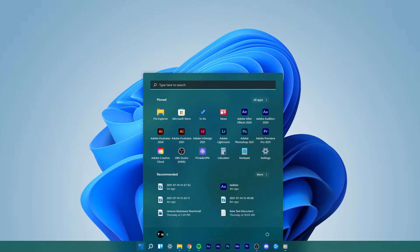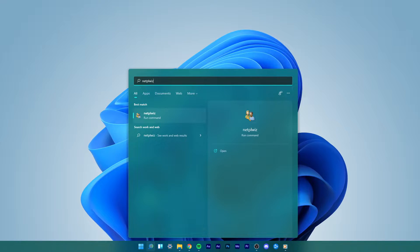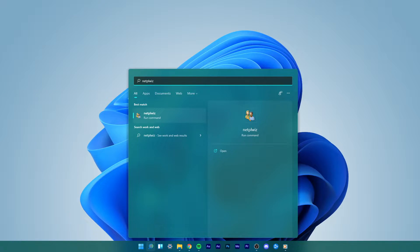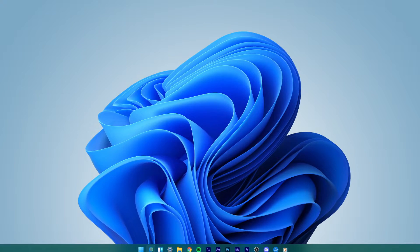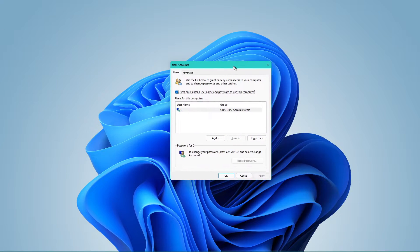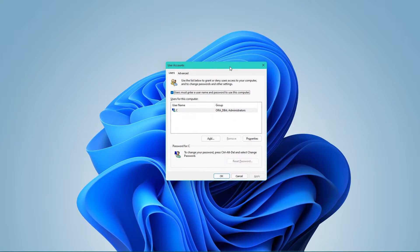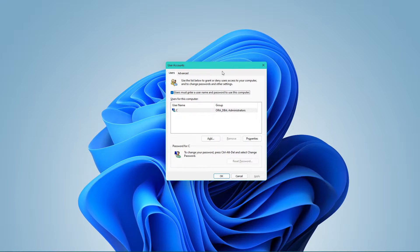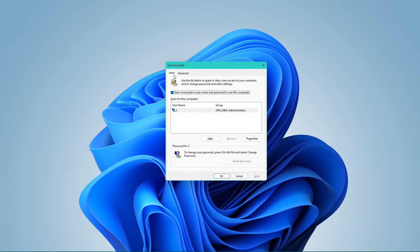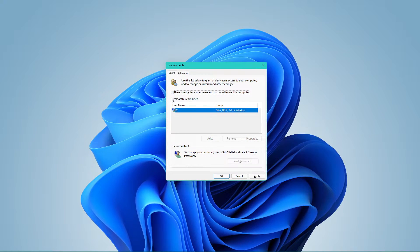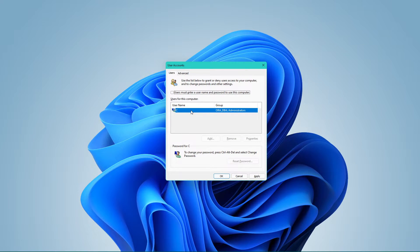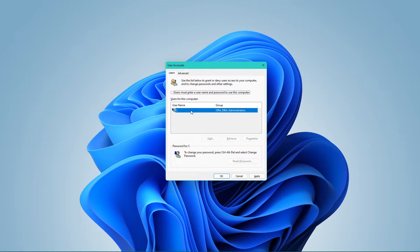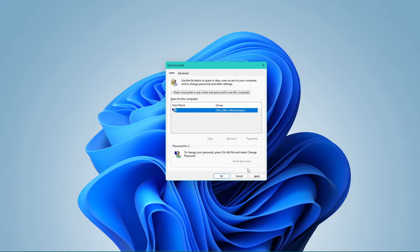In your start menu search, type netplwiz and click on this icon. You can copy this text from the description below. Here in your user account window, uncheck the 'Users must enter a username and password to use this computer' option and apply your changes.